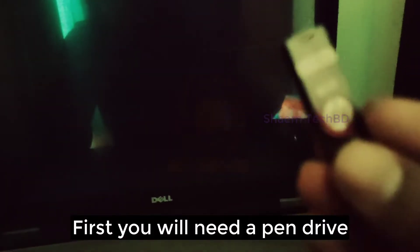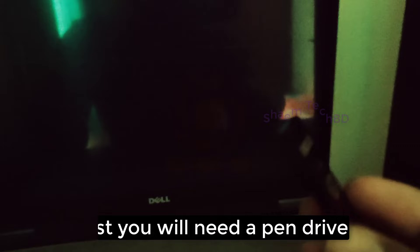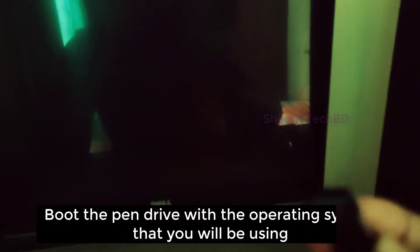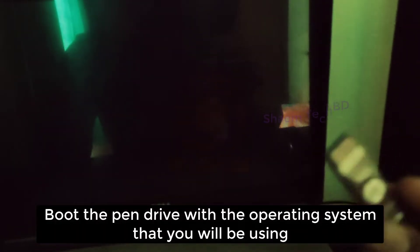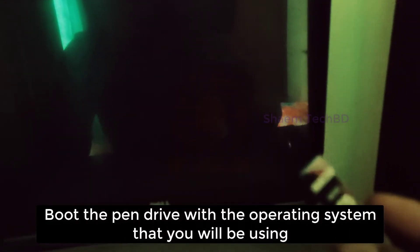First you will need a pen drive. Boot the pen drive with the operating system that you will be using.